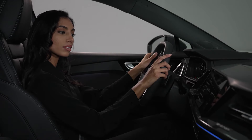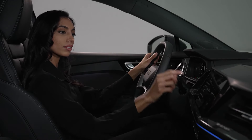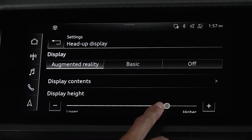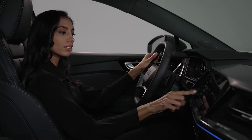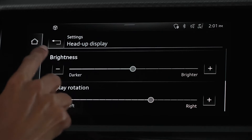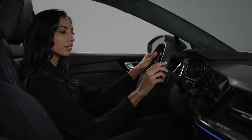Adjust the display height with the slider on the Head-Up Display setting screen. Adjust brightness and rotation in the same manner.